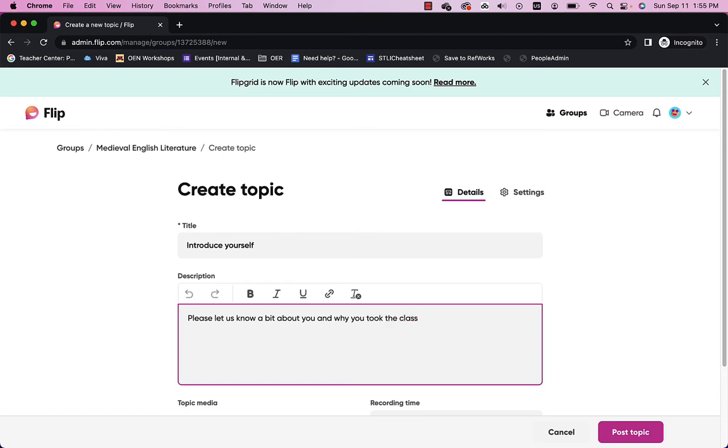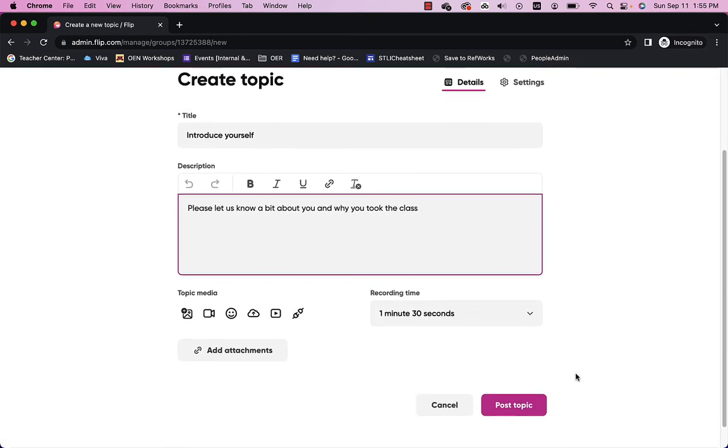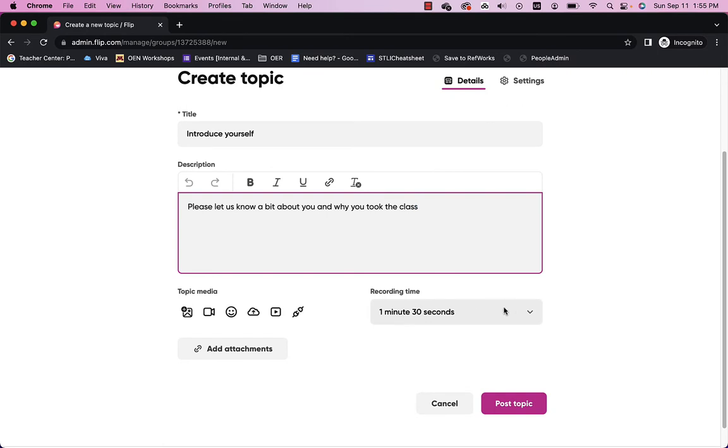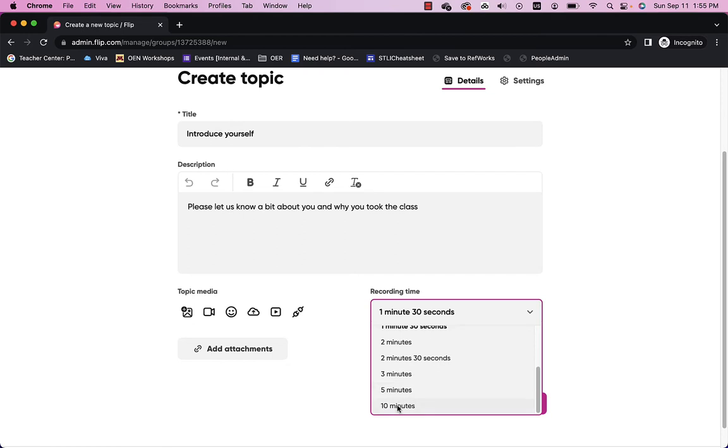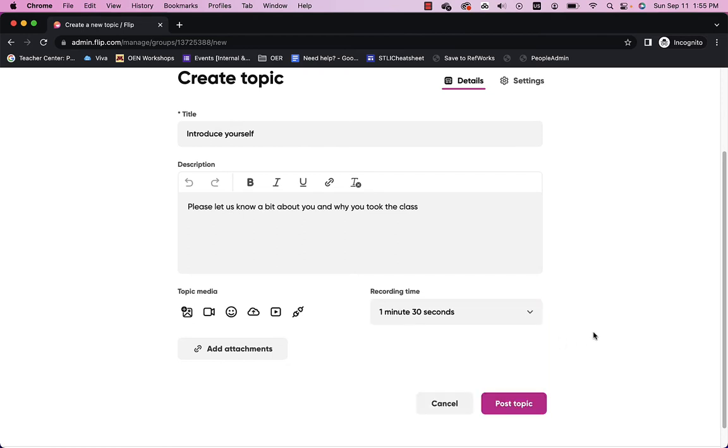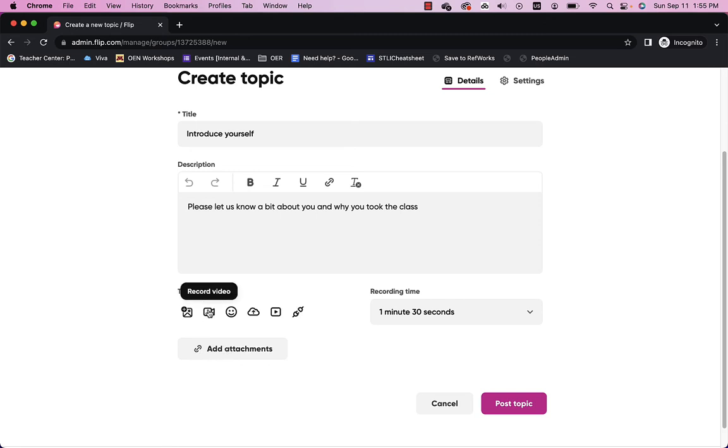And we can set a recording time. And let's say we want it to be short. A minute 30 seconds is the maximum we want for this one. But you notice we can set it up for a maximum of 10 minutes total. We could add an attachment if we wanted to. We could record a video introduction if we wanted to. So that the students will see that video. Let me go ahead and record a video.